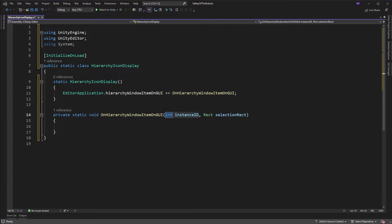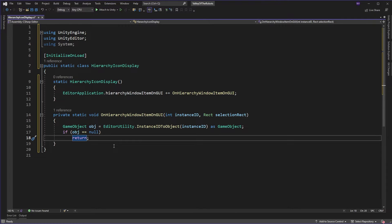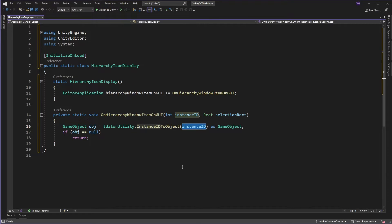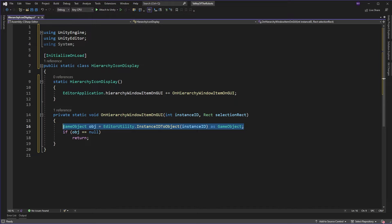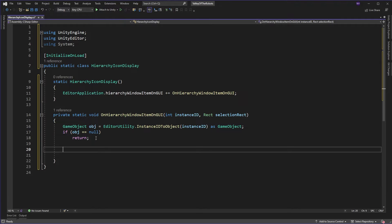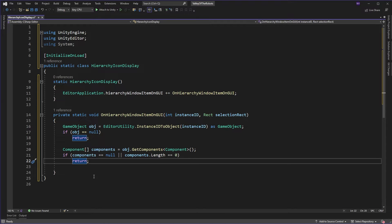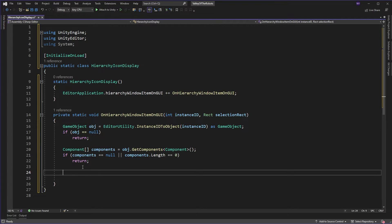Now what can we do with that particular instance ID? We can use the EditorUtility class and the InstanceIDToObject method and we can pass that instance ID and we can get the game object for that particular position in the hierarchy back to use. And obviously we're going to check whether that's null or not. Once we've got the object we're interested in its components. So we get all the components for that particular object and we do some checks. It's not null and we also want to make sure there's actually a component there. So we check the length isn't zero.